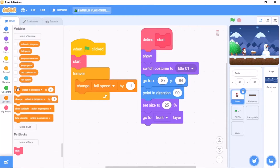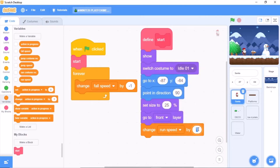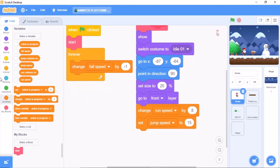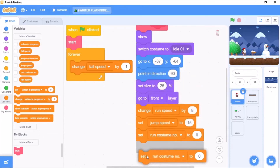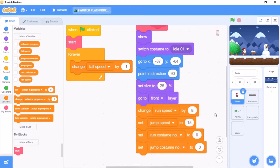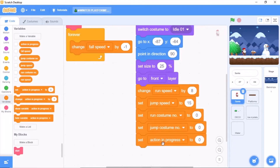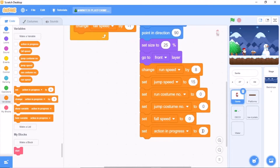We need to set run speed to 8, set jump speed to 15, set run costume number to 0, set jump costume number to 0, set fall speed to 0, and set action in progress to end. The start block is now complete.